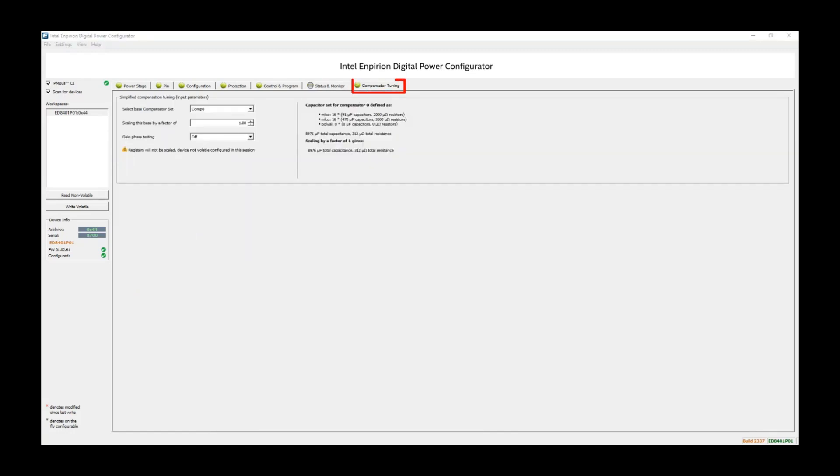The Compensator tab is a very simple way to automatically configure the ED8401 compensation, depending on the output capacitors used in the design, to meet the challenging FPGA requirements.